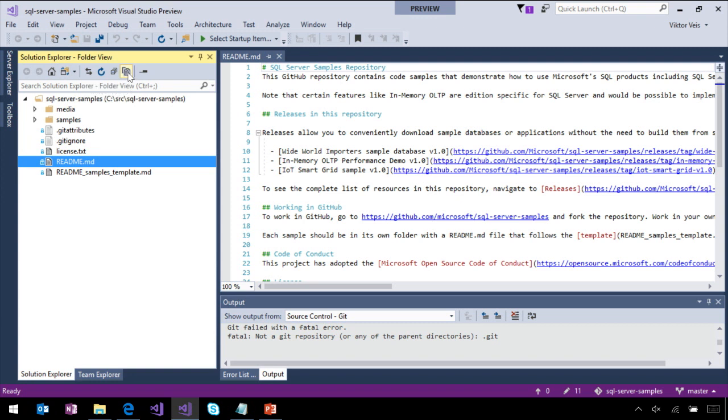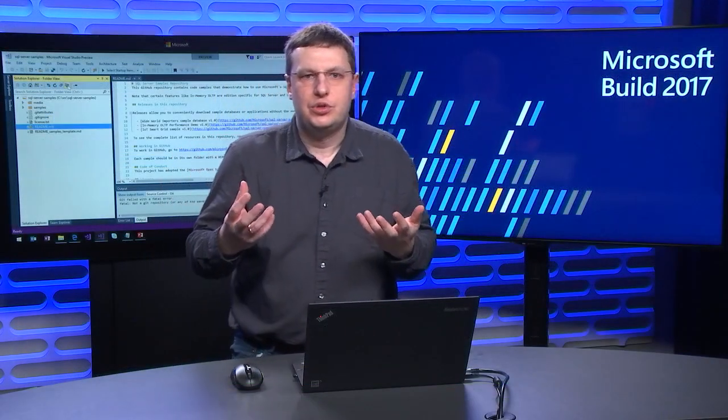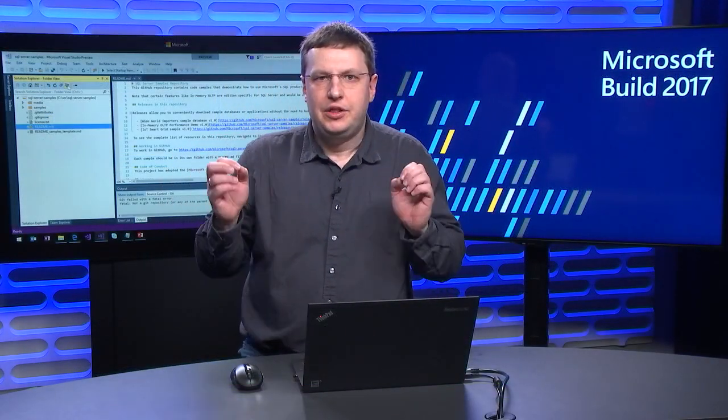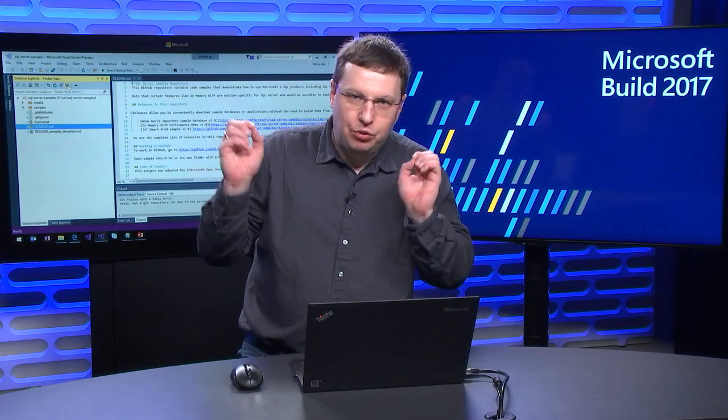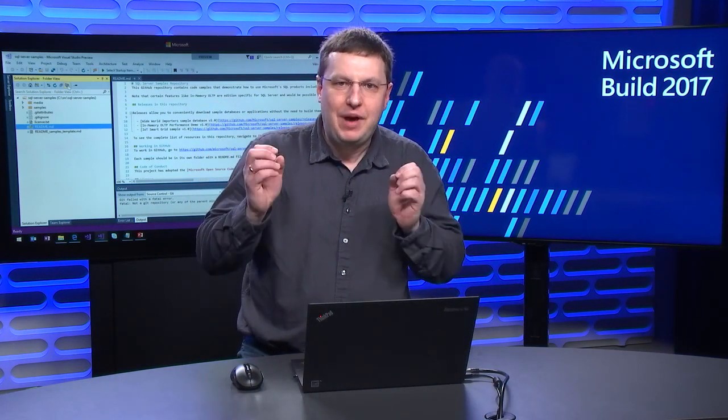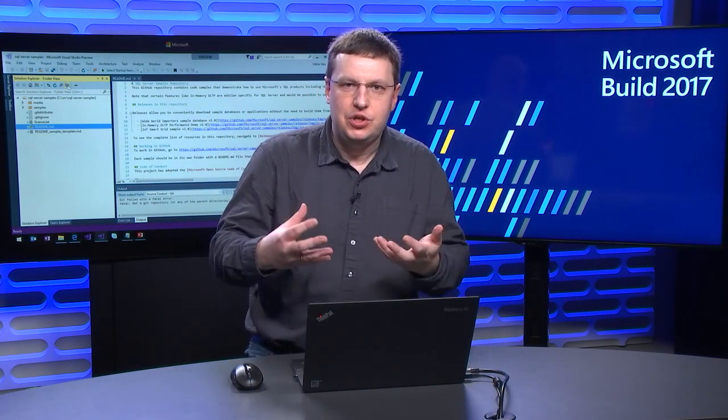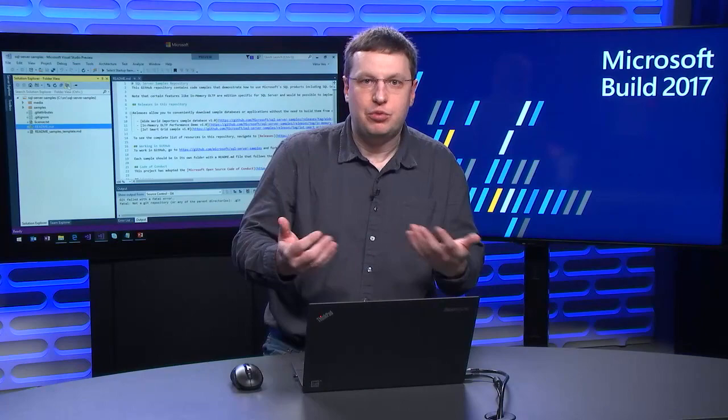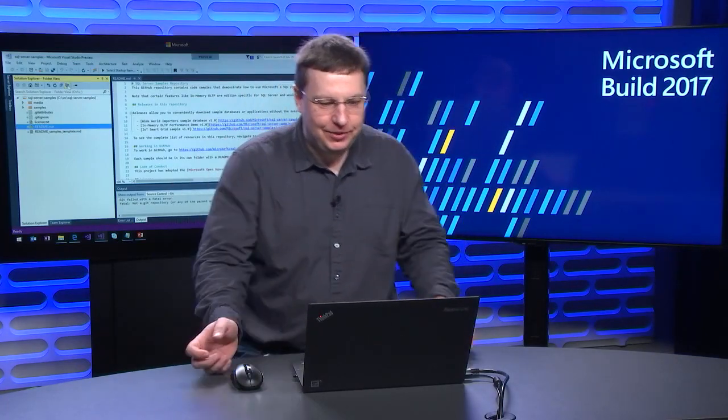Now, the Visual Studio capabilities that I will show here today, they're already familiar to most of Visual Studio developers. The important part here, the magic happens, because those features work without solutions and projects in many cases.